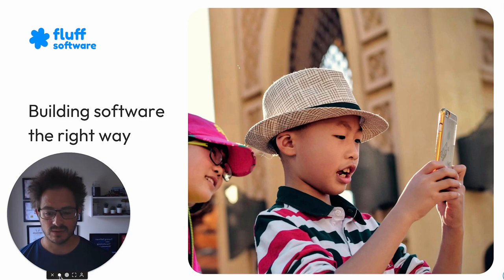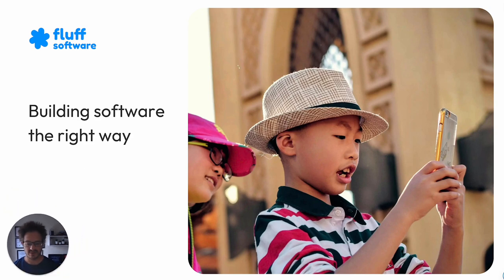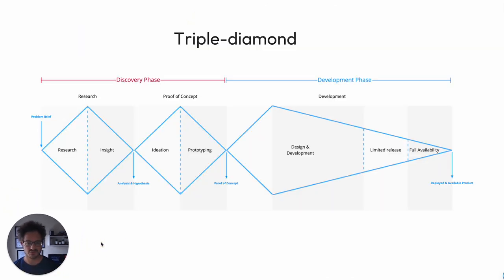Now, to get started, I want to cover our triple diamond process, and this is at the heart of what we do.